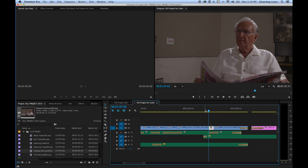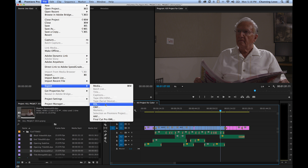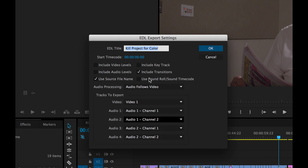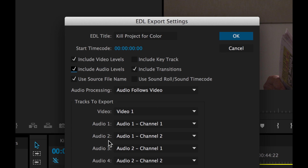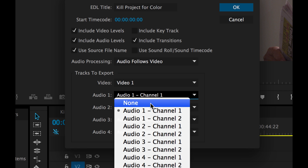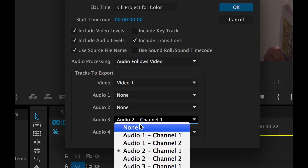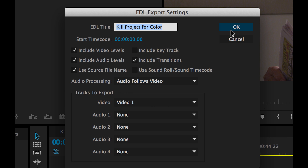Once everything is replaced with actual movie files rather than generators or titles, go to File > Export and export an EDL. In the EDL options, use source file names — that's very important. Include your transitions. We're not going to include audio here because we'll export a separate audio channel. No audio in the EDL; we'll bring audio into SpeedGrade separately.